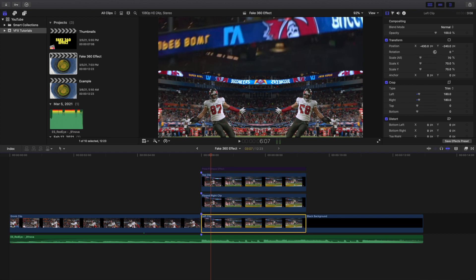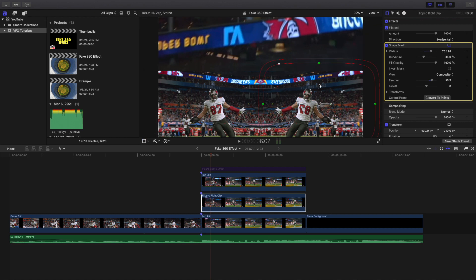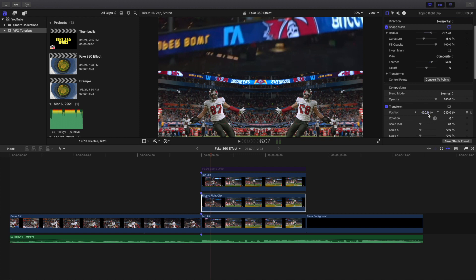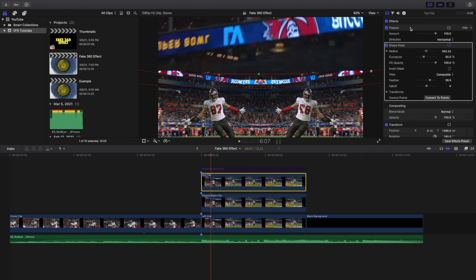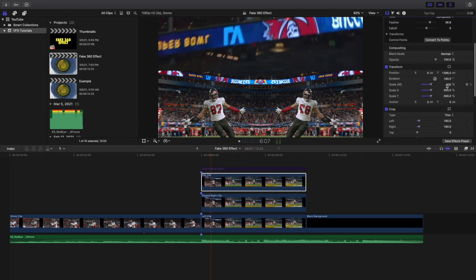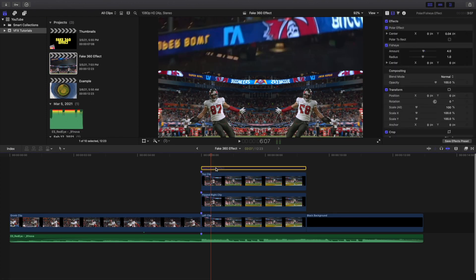To recap: the middle clip has position X negative 430, Y negative 240, scale 70%. The next clip has a flip effect, a shape mask to blend the two clips, position X 432, Y negative 240, scale 70% — the X-axis must be the opposite value, so negative 430 vs 430. The third clip still has the flip effect, a shape mask to blend clips, scale 300%, position Y around 1,400, and rotation at 180.